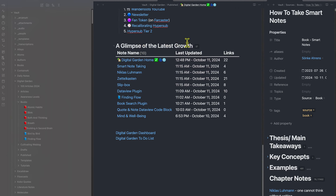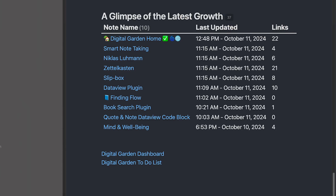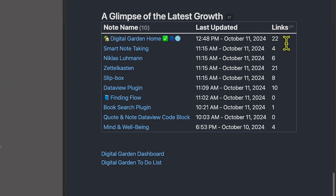As another example, let's take a look at the digital garden home, where I have a 'glimpse of latest growth' table. This pulls the most recent notes that have been updated and published to my digital garden. I have three columns: the note name, last updated, and the number of links that link to that note — giving me an idea of how popular the note is based on how interconnected it is with the rest of the website.